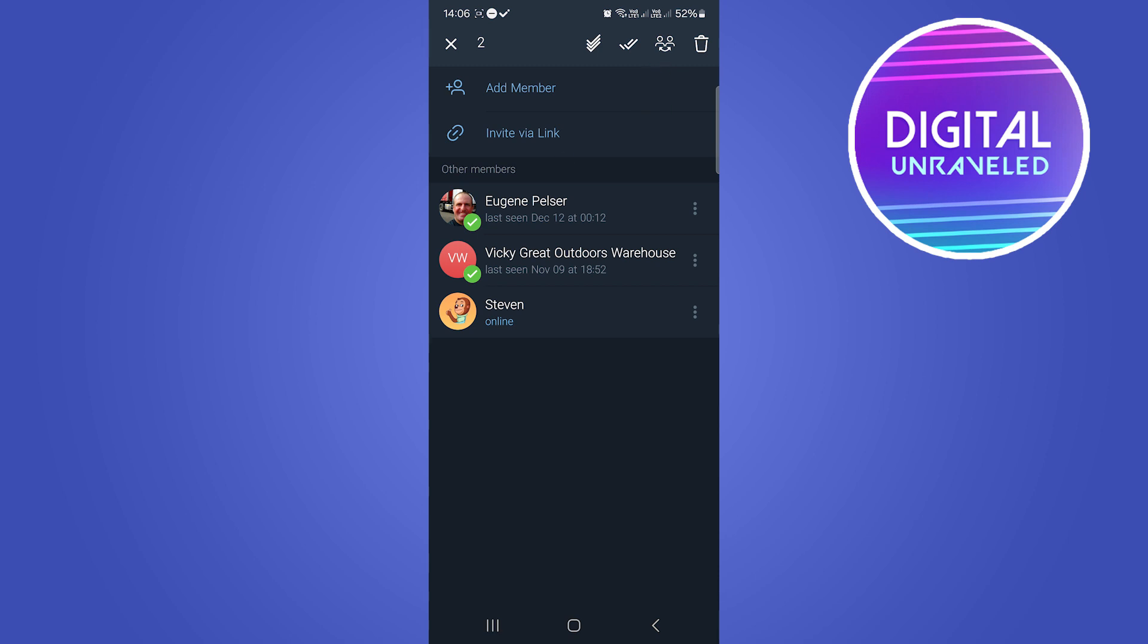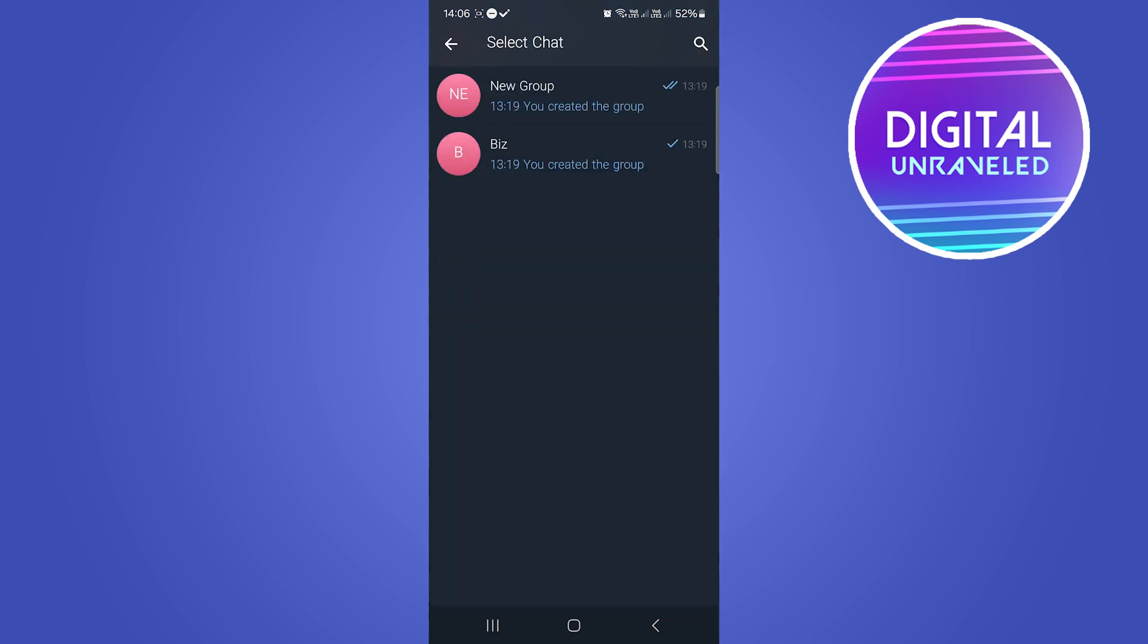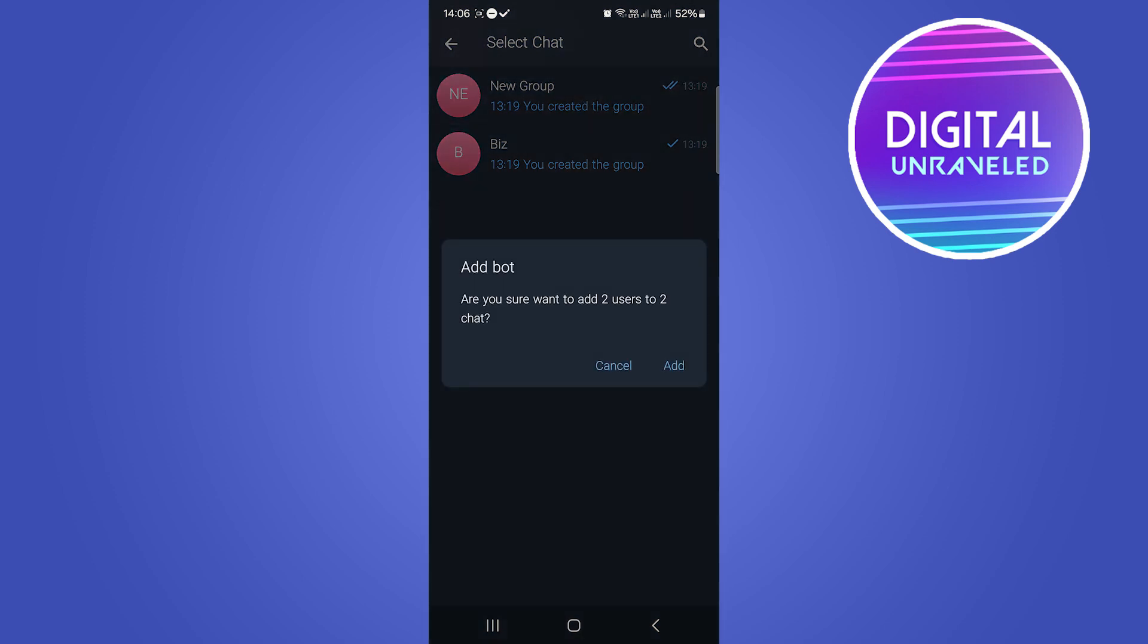You want to tap on that icon and then you want to select the new group. You can see I created a group called New Group. Select the group and then it will ask you are you sure.